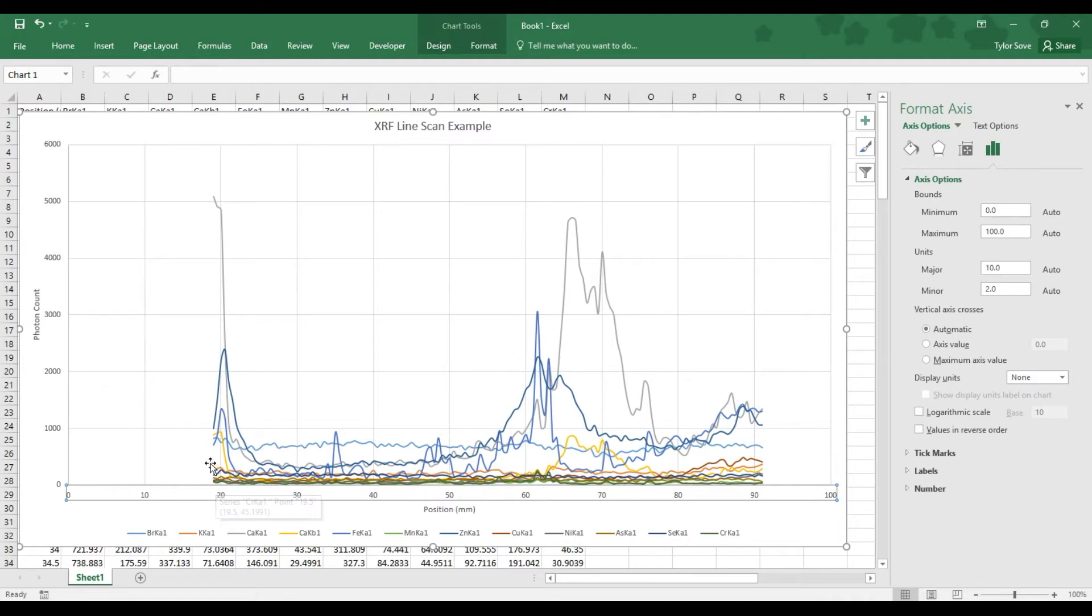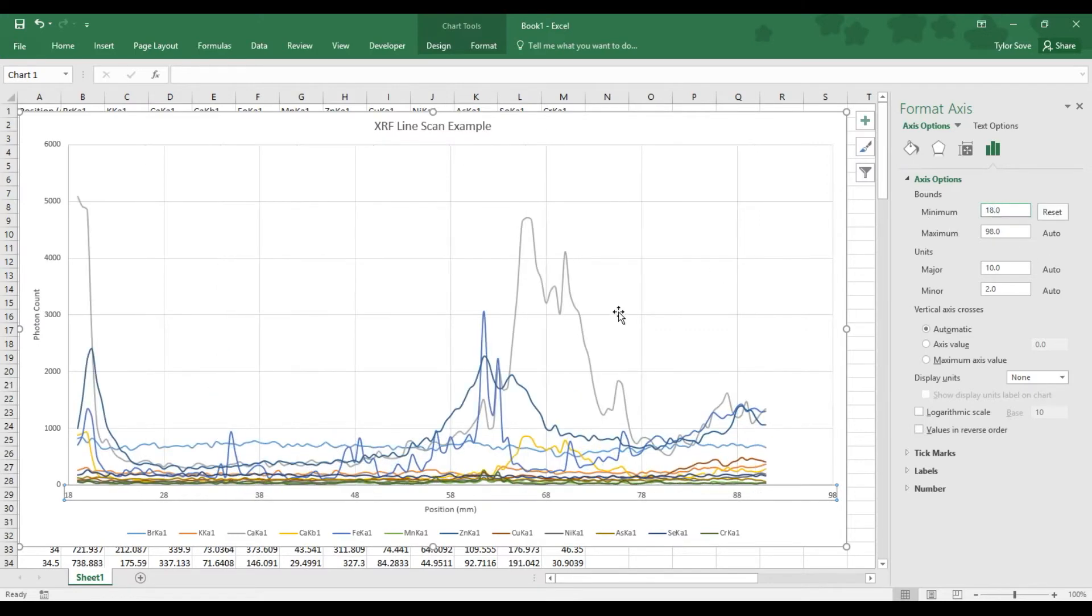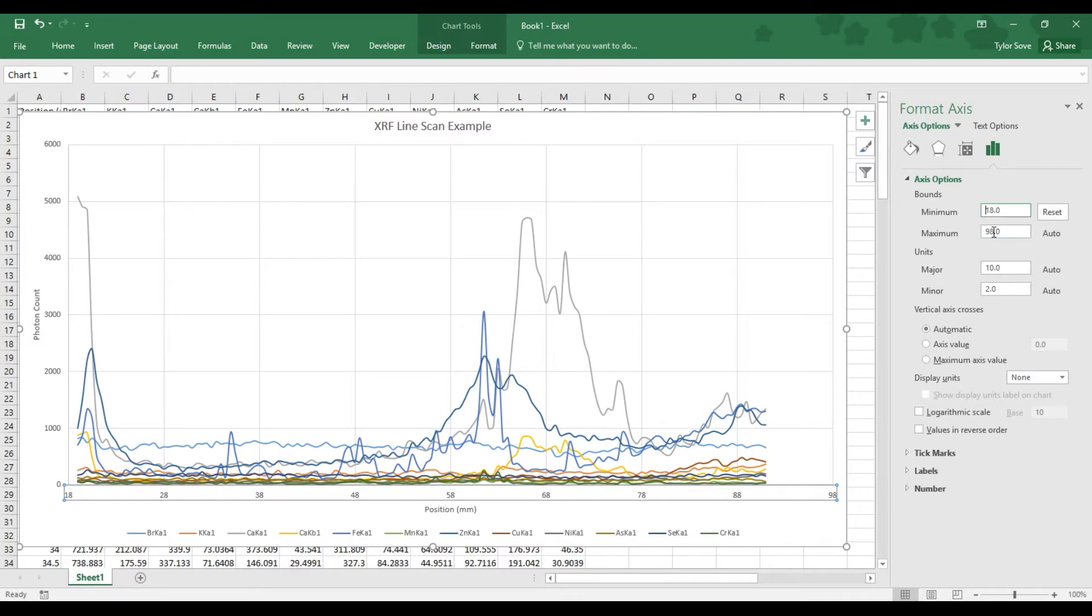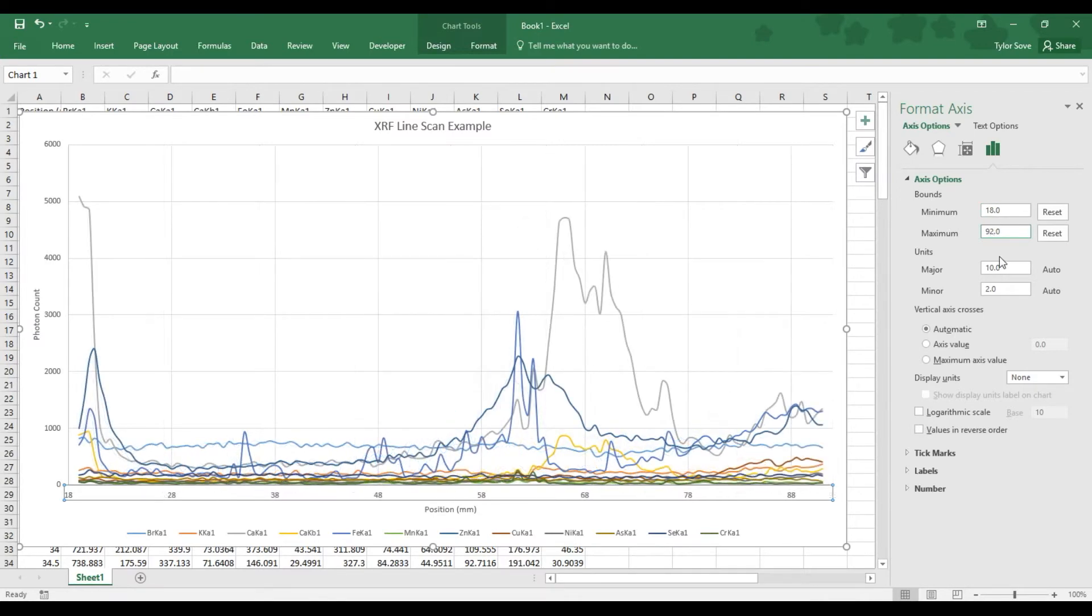So, our scan started at 19mm for this one. And so, I will set my minimum bound to 18mm, removing as much white space as I can. Now, the scan stopped at 90mm. So, I want to set mine to 92mm. Again, removing as much white space as I can.